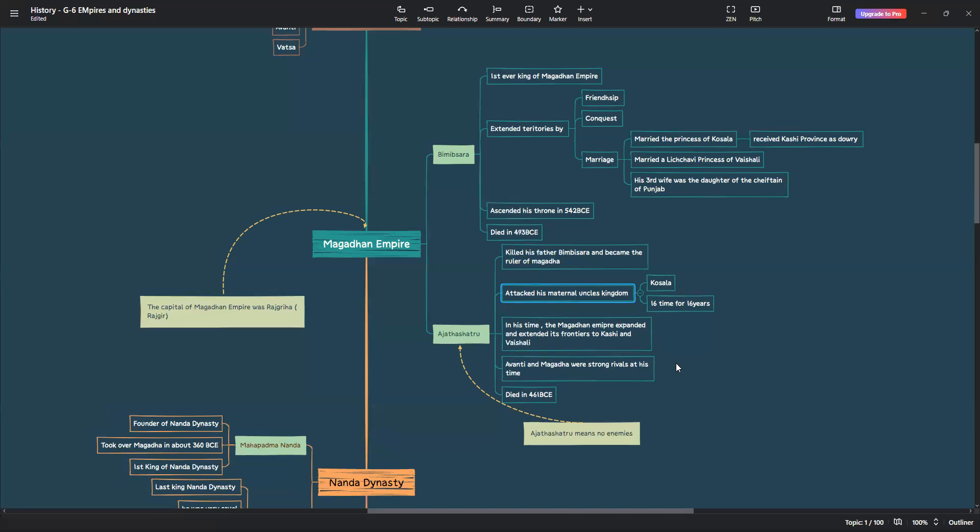I wonder in Magada that Ajat Shatru's time was strong rivals. Sadly, even Ajat Shatru died in 461 BCE. Ajat Shatru means no enemies.